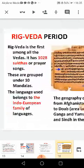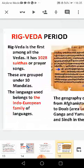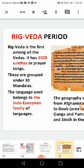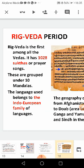The Rig Veda is the first among all the Vedas. The language used and the geographical and social situation is depicted in it. The Rig Veda has 1028 Suktas, that is prayer songs, and these are grouped under 10 Mandalas. The language used belongs to the Indo-European family of languages.